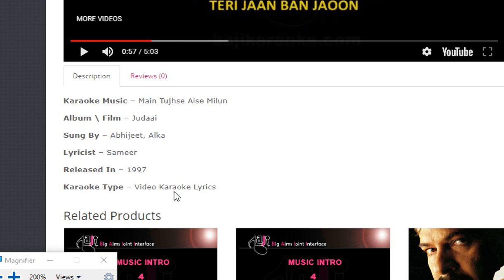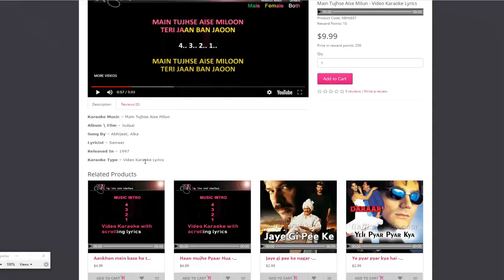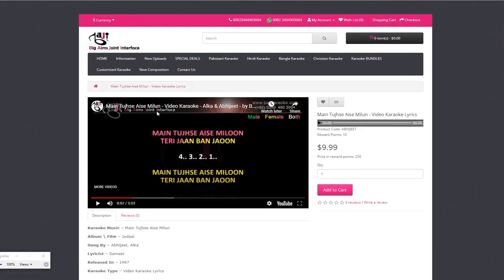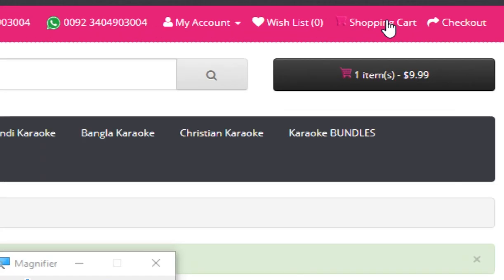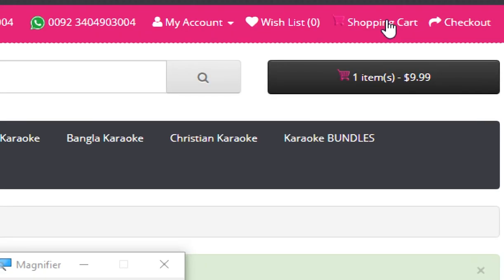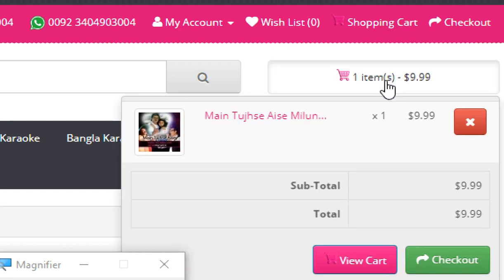You can also see the price of the product. You can proceed to buy this karaoke track — click on the 'Add to Cart' button. This will add the product into the shopping cart. Click the shopping cart button — here you can see the product title and price.